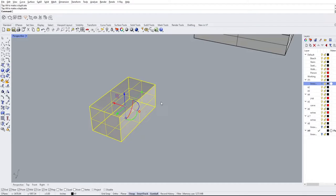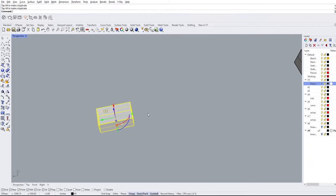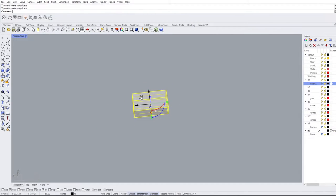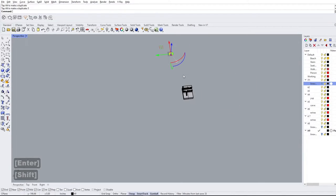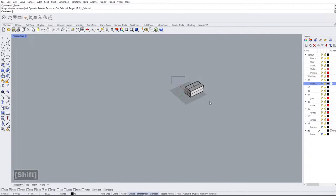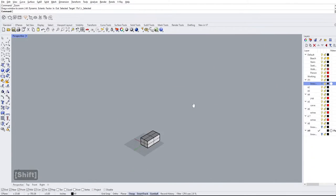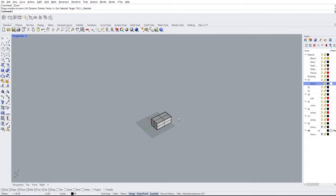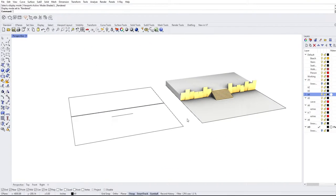One trick I've found super useful — especially for things like Lumion — is moving an object to the origin. Hold the axis arrow, type zero, hit Enter, and you can see it orients itself right at the origin of your file. This is very useful for any programs where you import a model and it references the file's origin point.